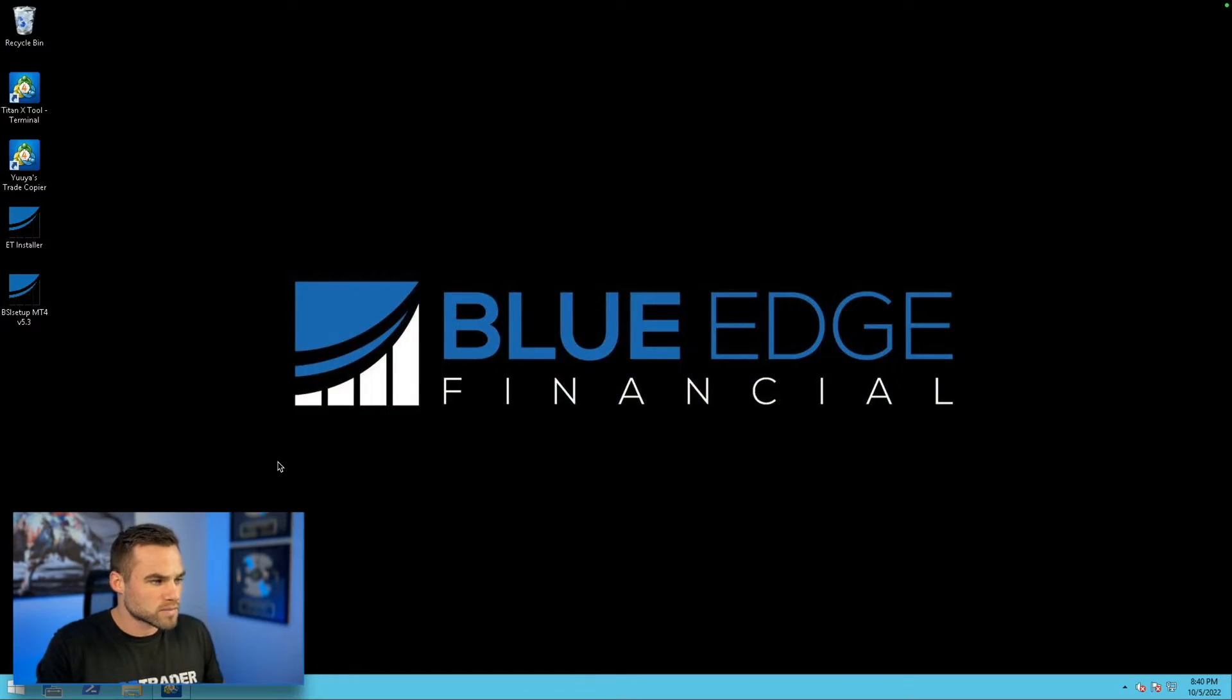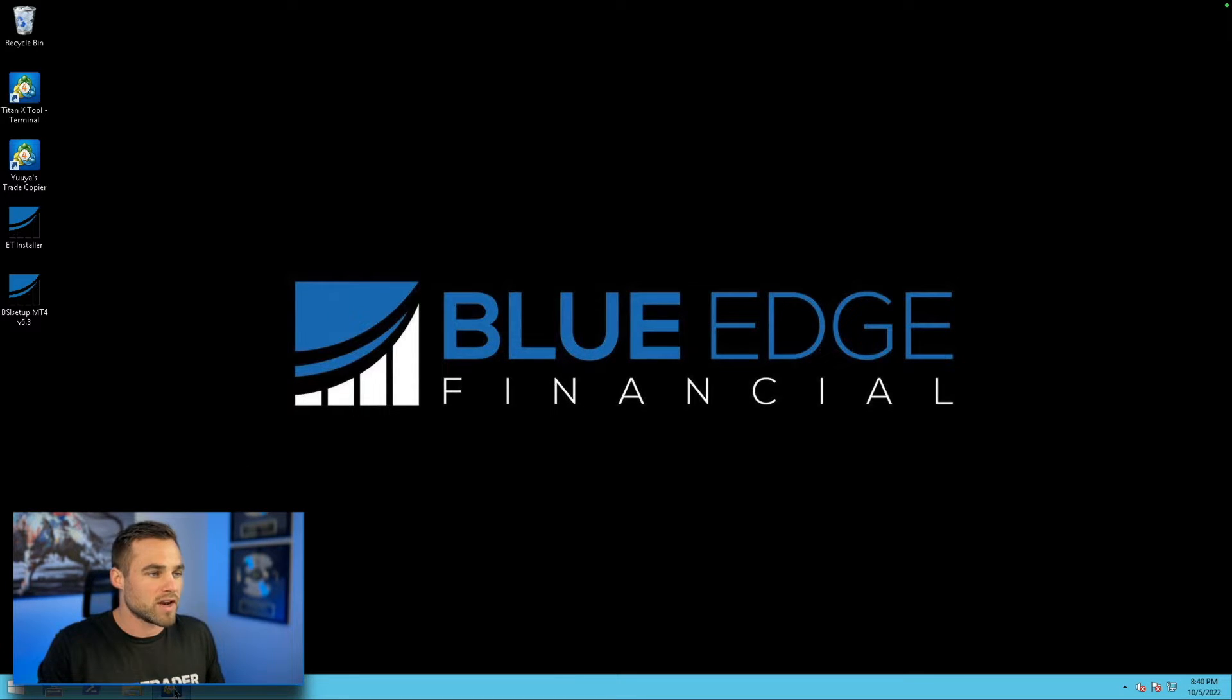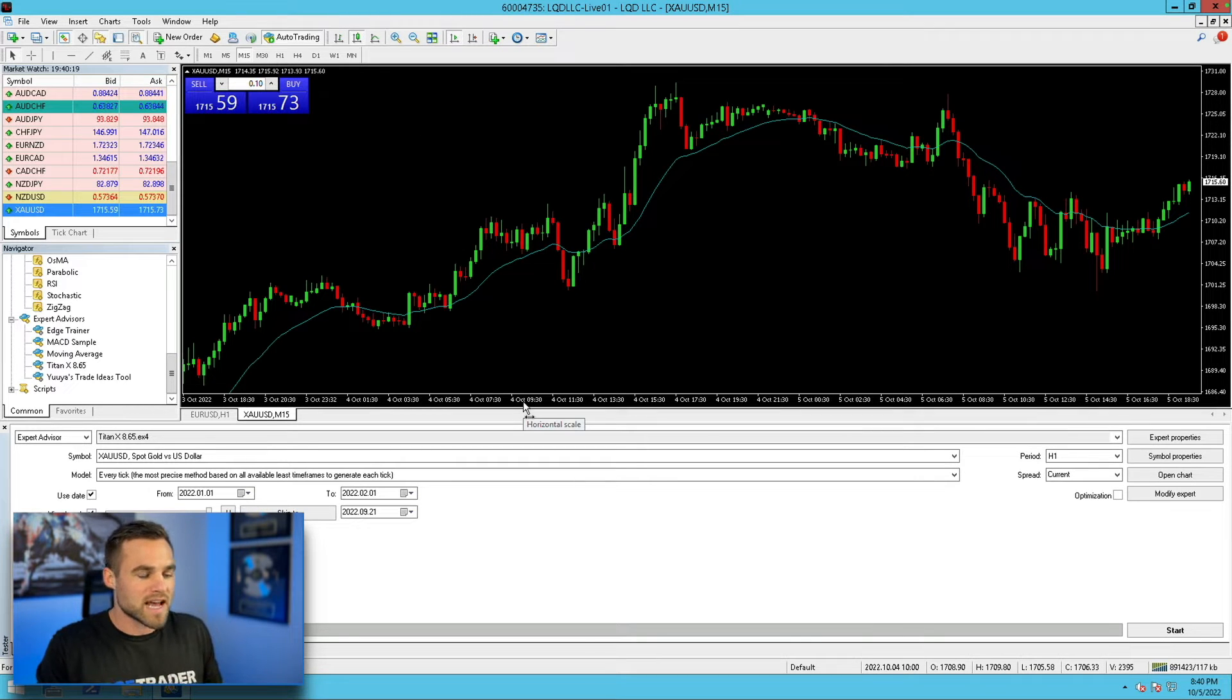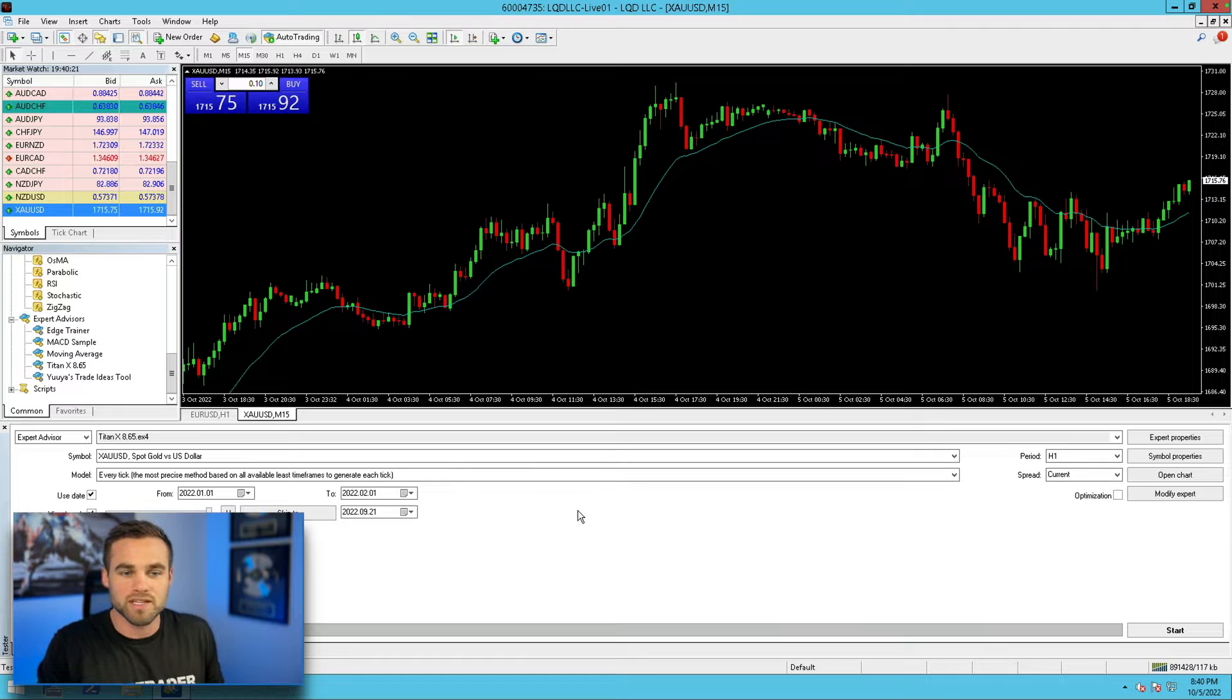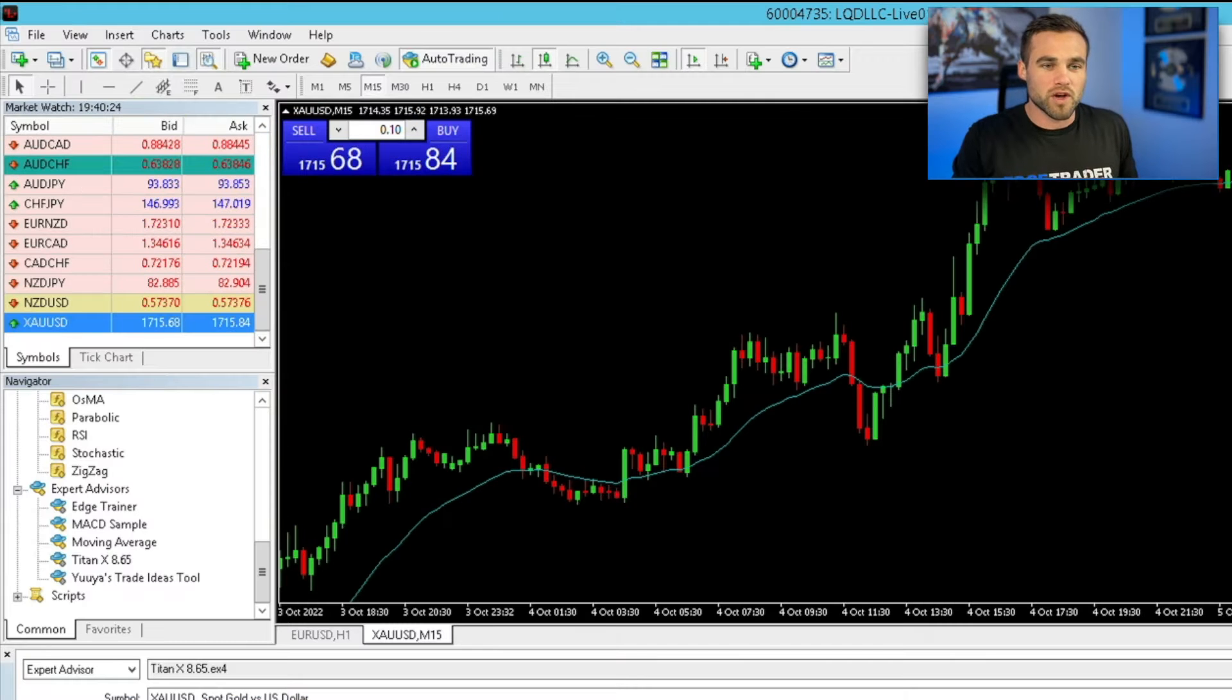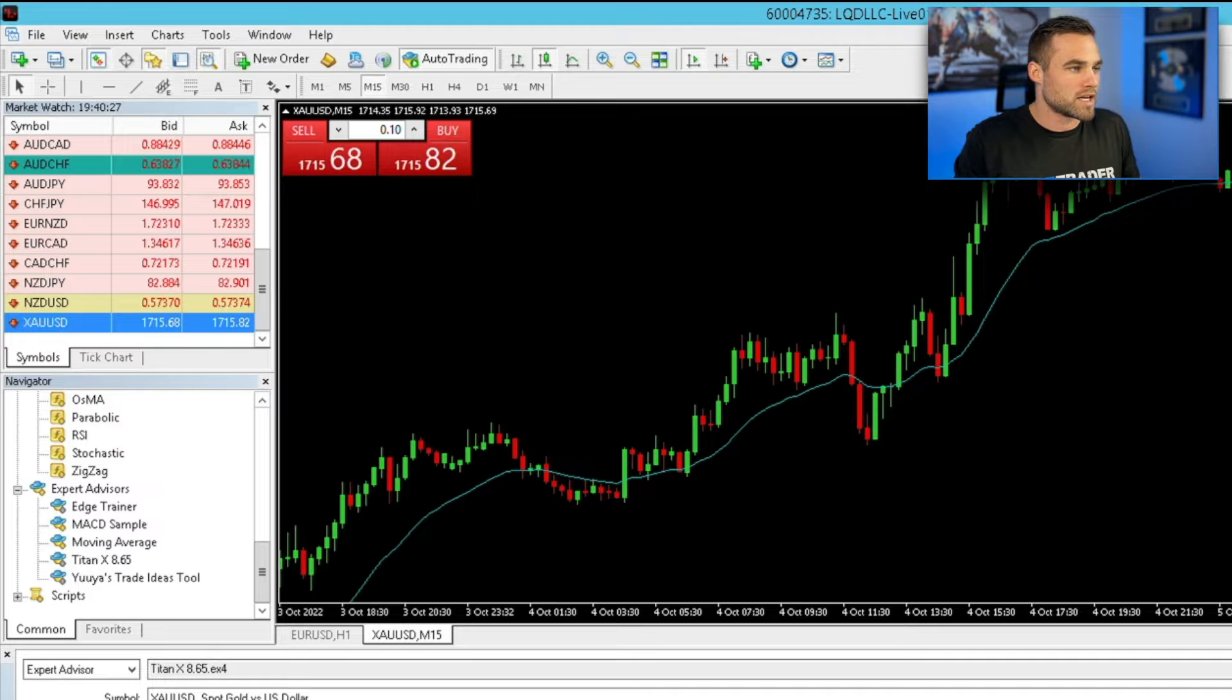So first things first, I'm logged into my VPS. You can also do this if you have a PC. I'm just going to go ahead and open my trading terminal here. This is backtesting on MetaTrader 4, which does have some limitations in comparison to MetaTrader 5. I'll do a follow-up video on MetaTrader 5 as well, but here's how you do it in MetaTrader 4.